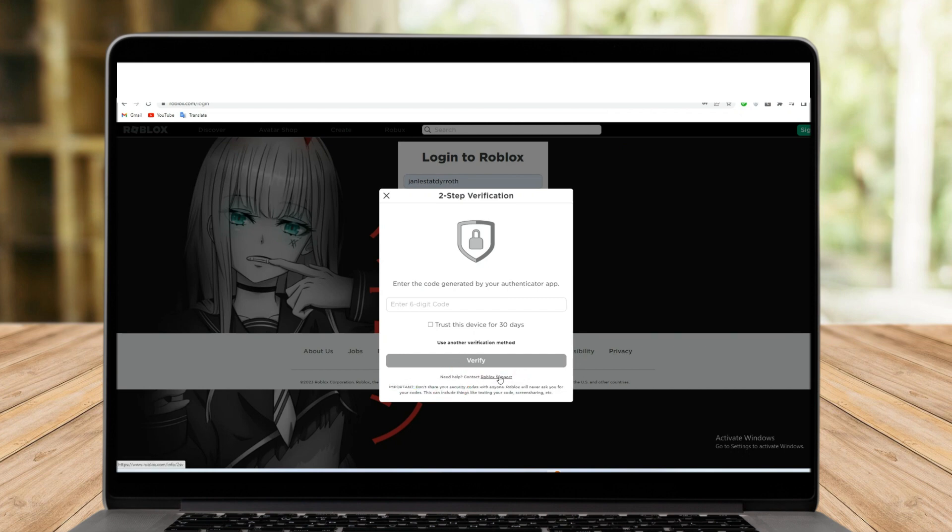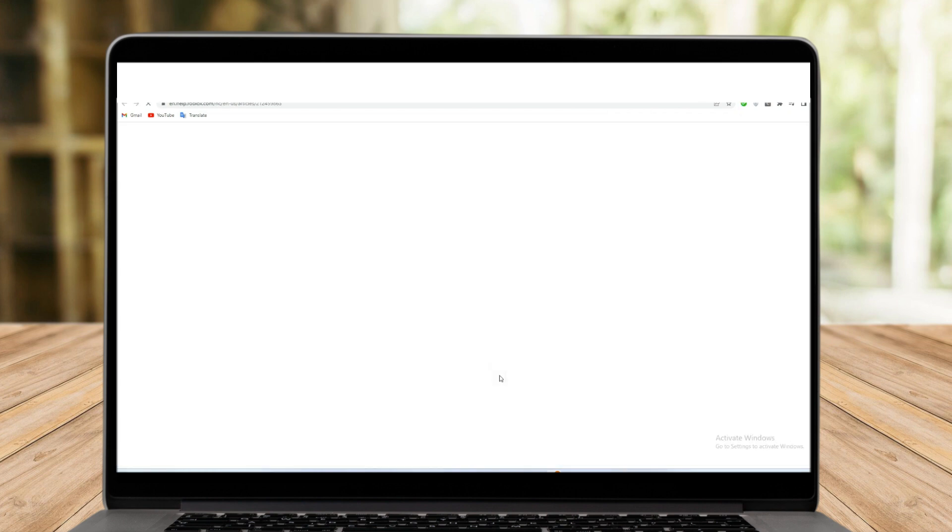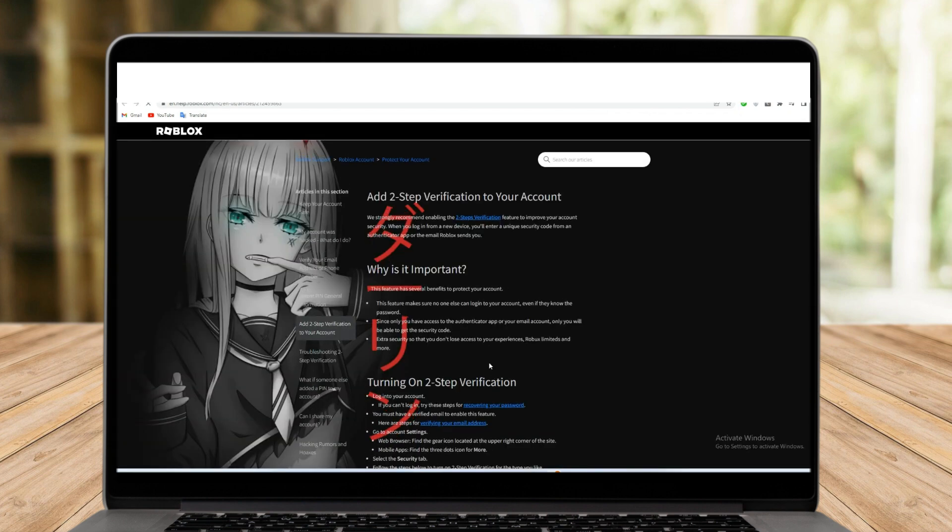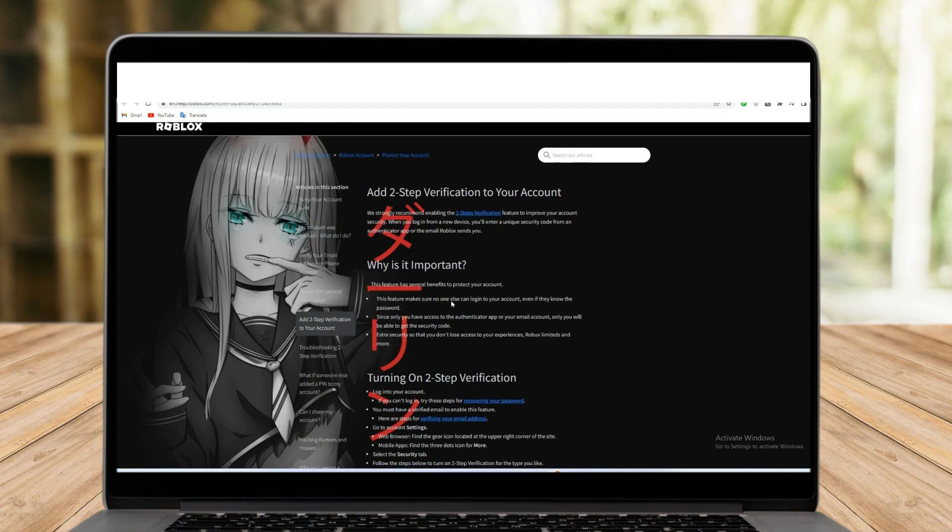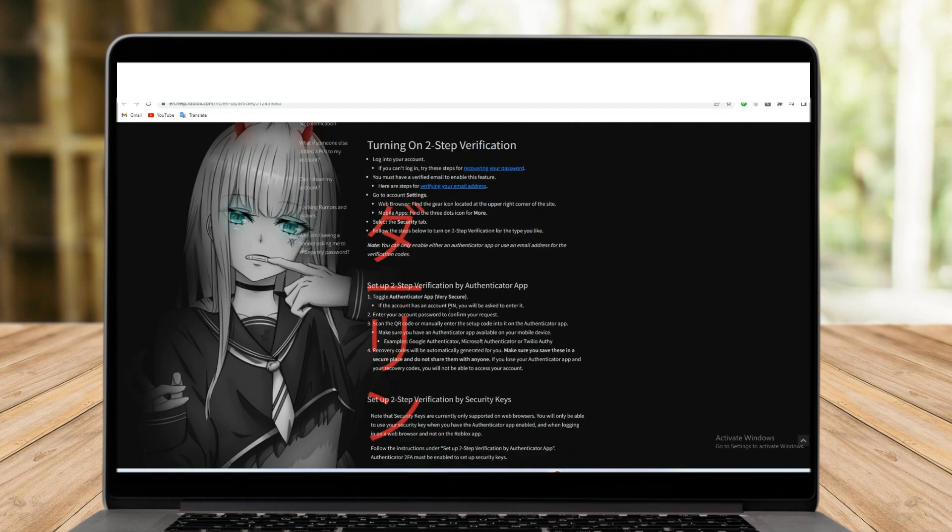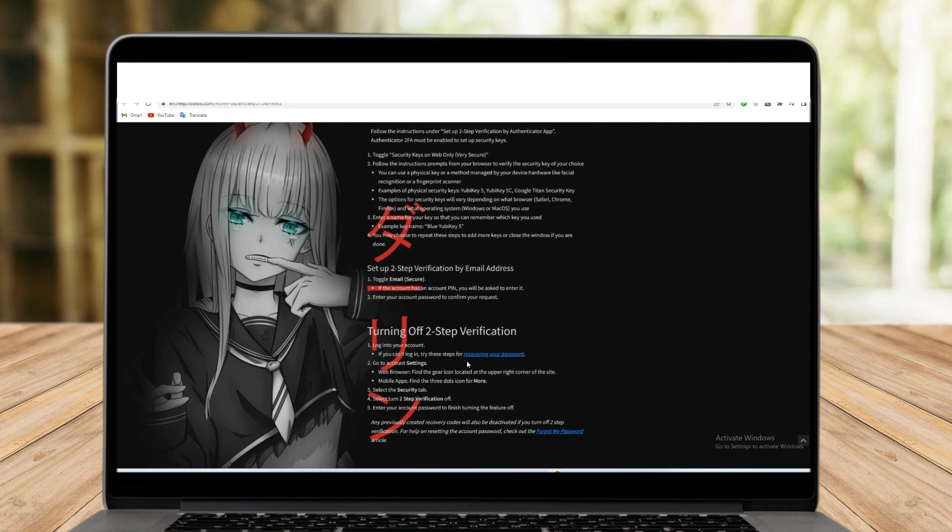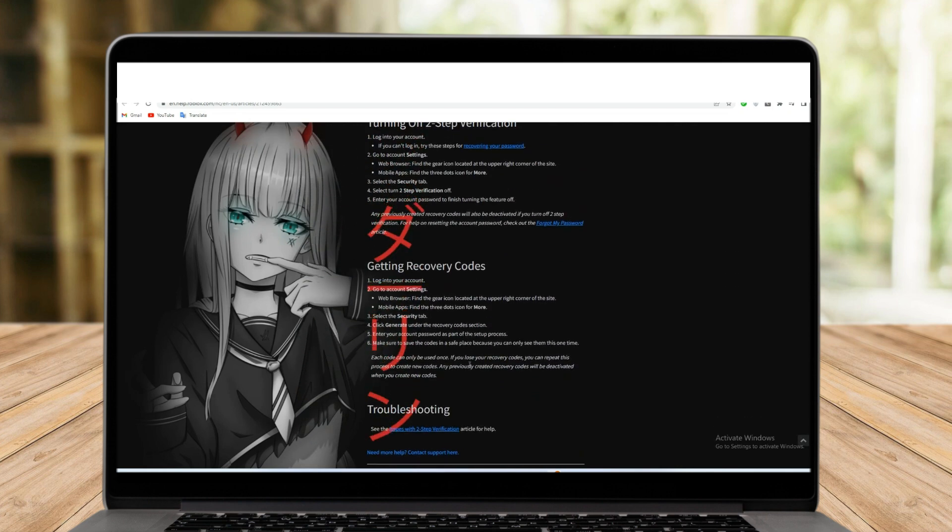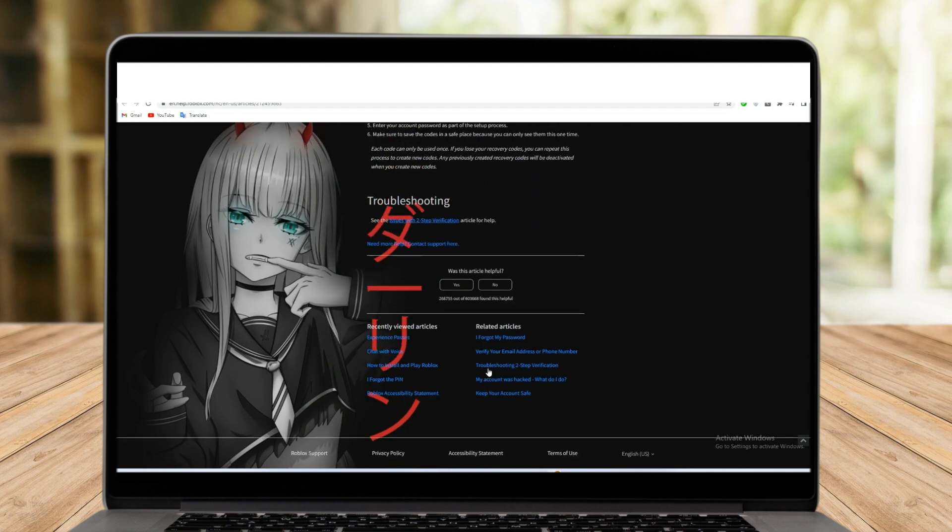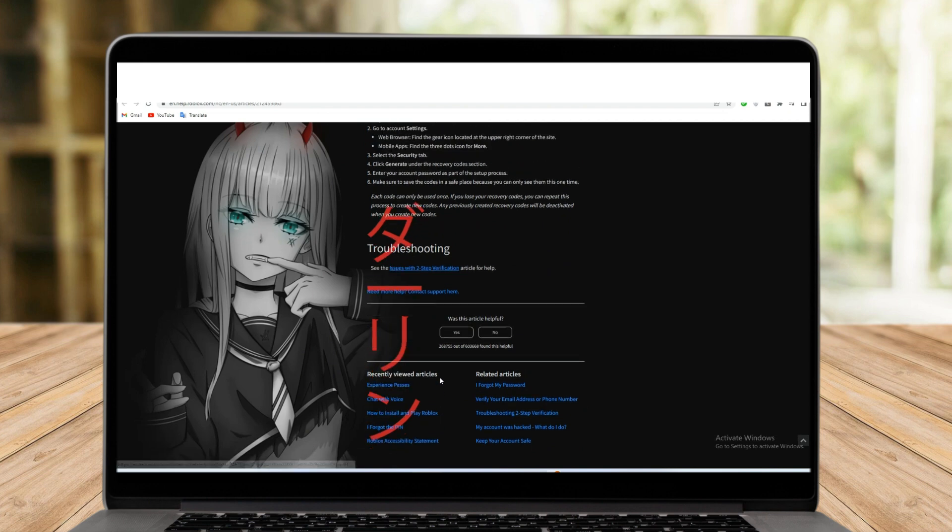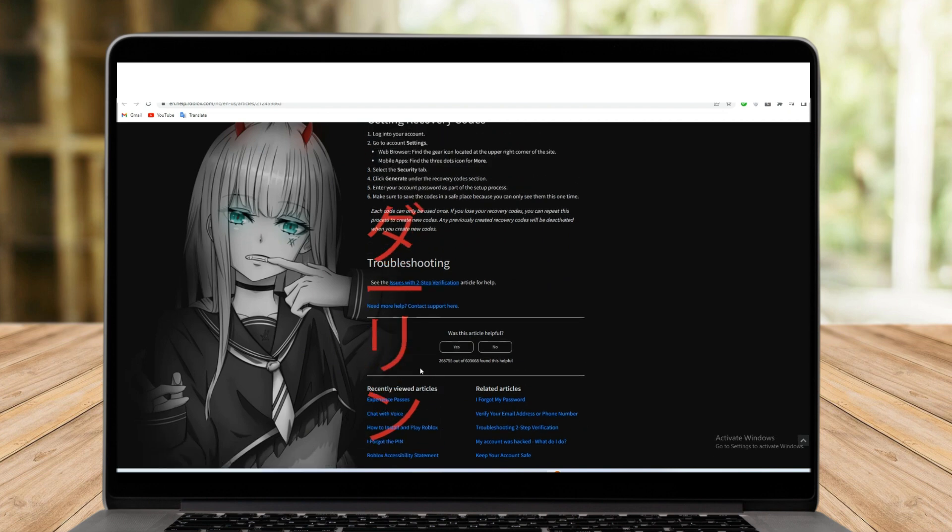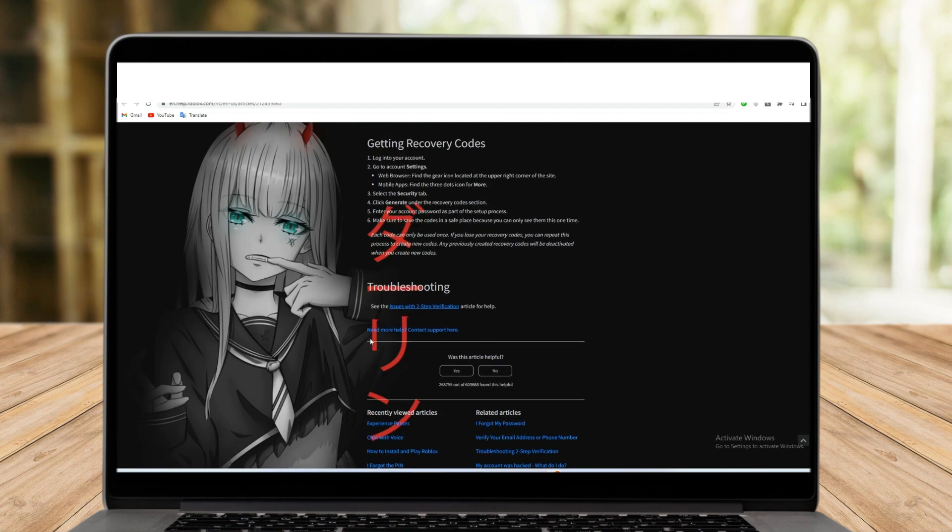All you have to do is click this one, and then it will take you directly to this page. Scroll down to the very bottom and click contact support here.